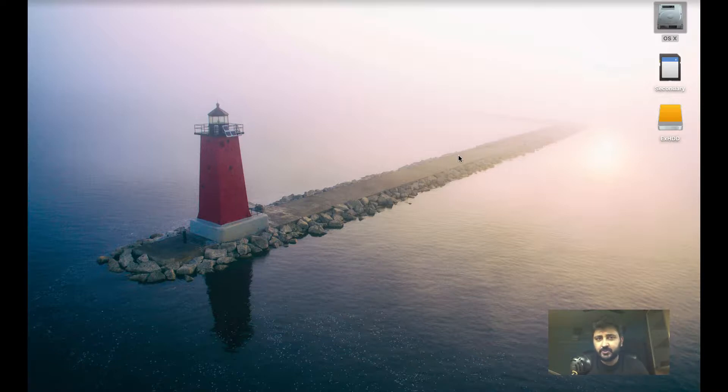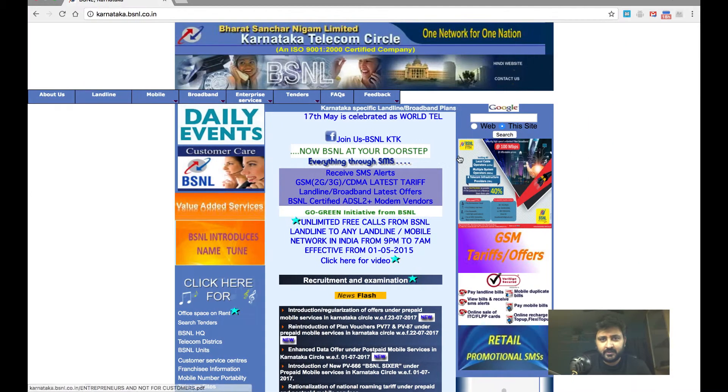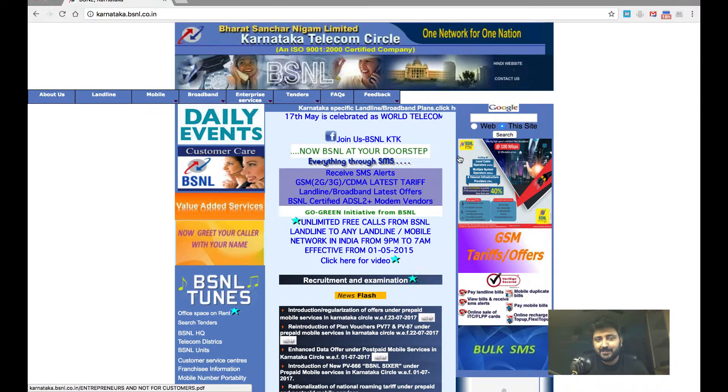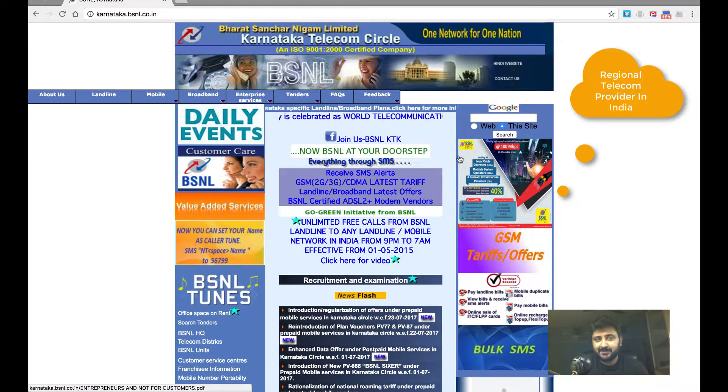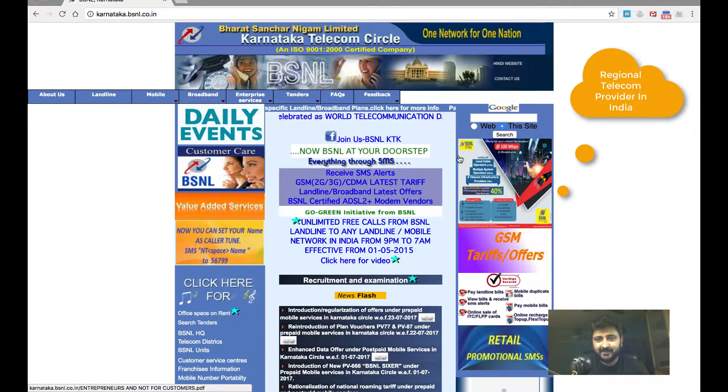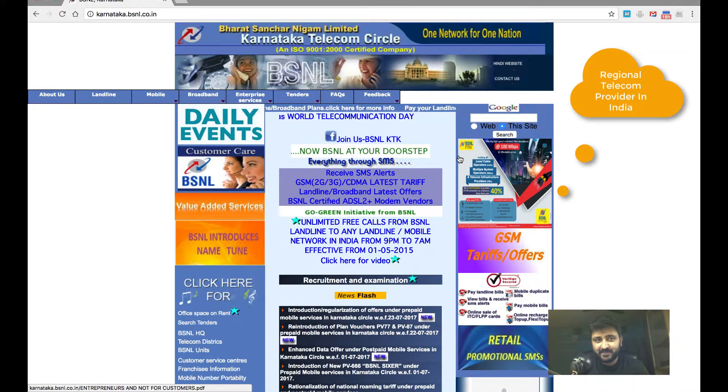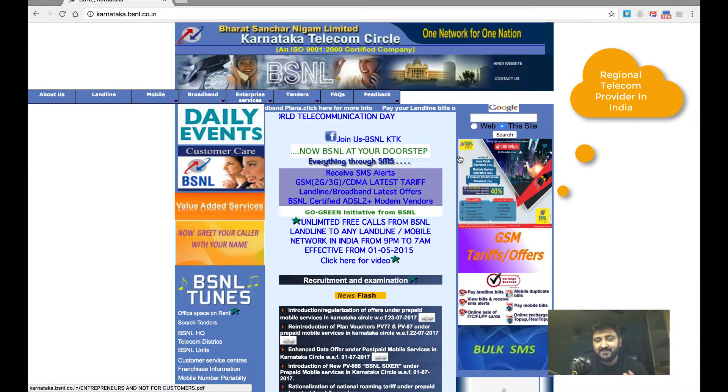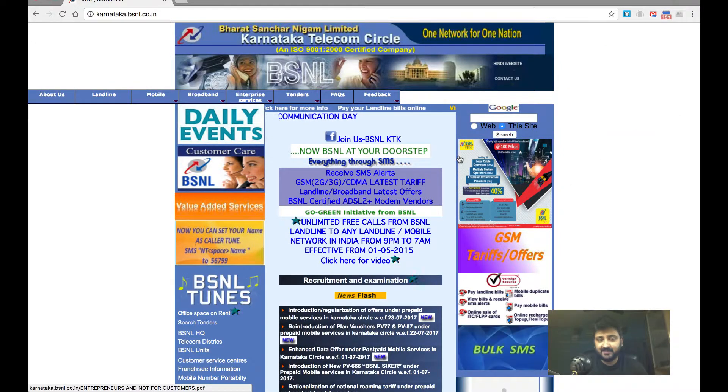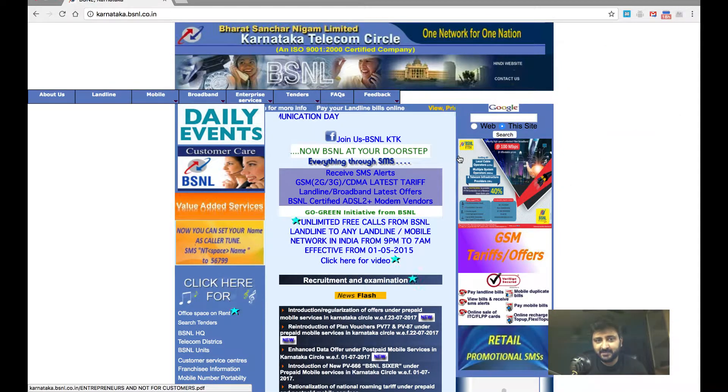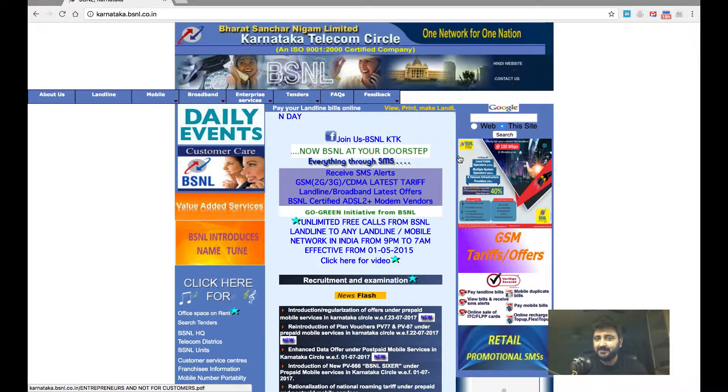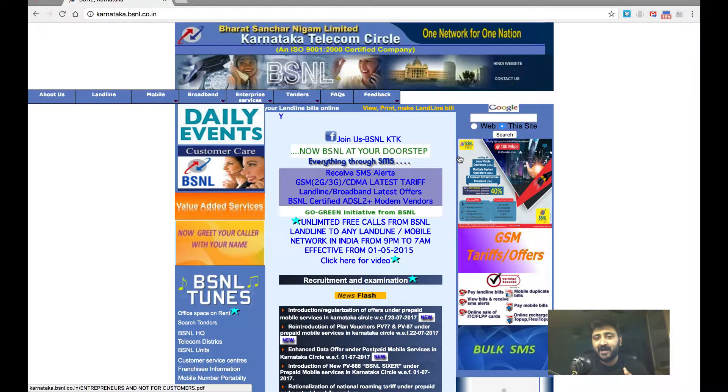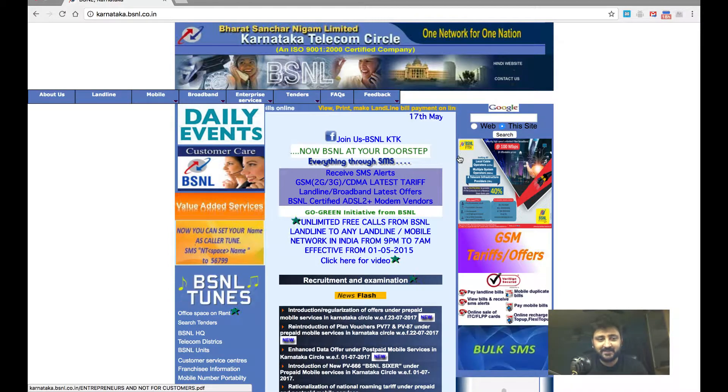So let me show you an amazing website, which I personally believe is a design inspiration. The website is of Karnataka BSNL Circle. Why do I say it's a design inspiration? If someone can take this website and make it amazing and modern, I will hands down worship that person.